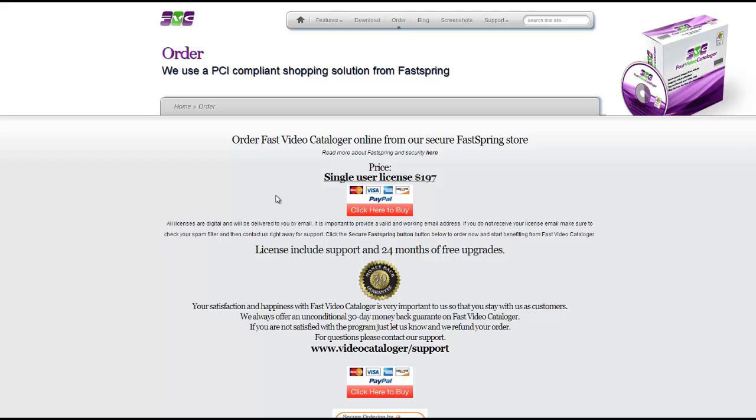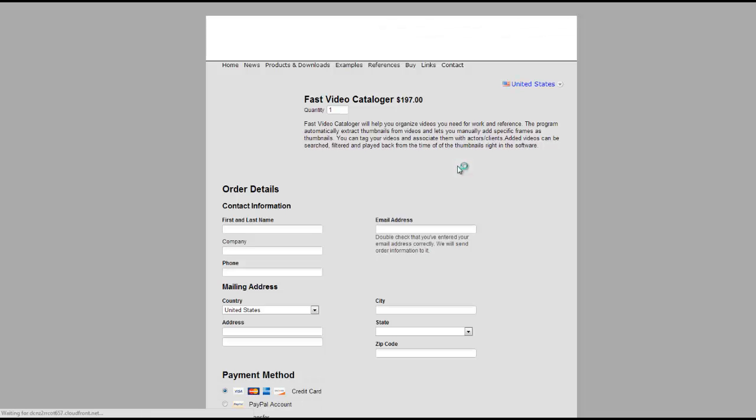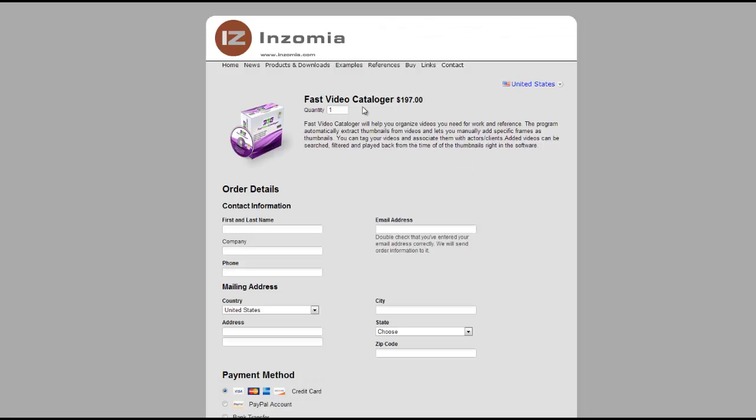Once you click on the order button, you'll be redirected to videocatalogger.com. From here you can purchase a license which is going to be $197. Click on the single user license for $197 link, and you'll be able to fill in all of your contact information as well as your credit card information and purchase the product.